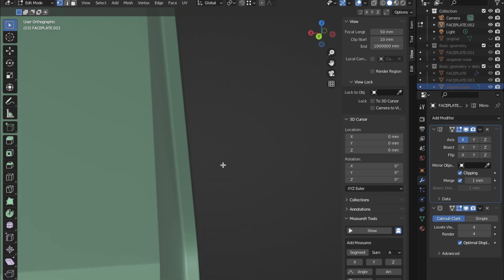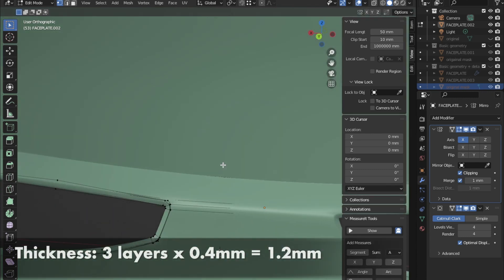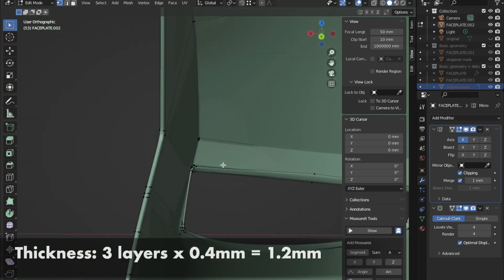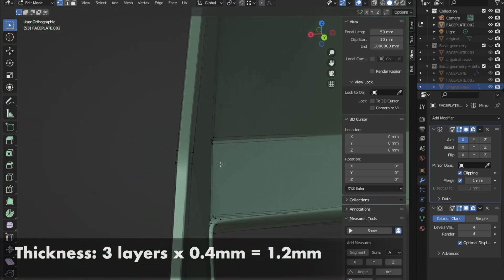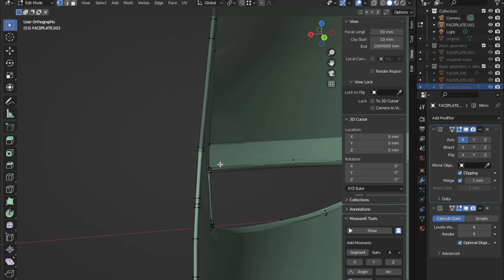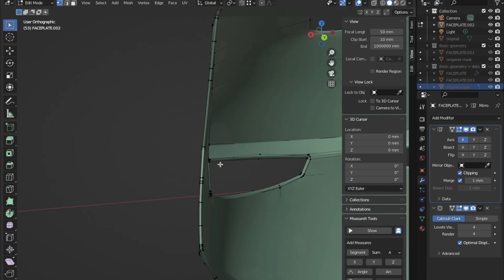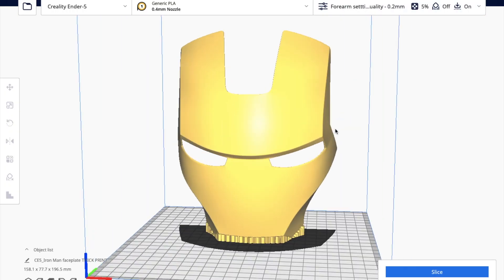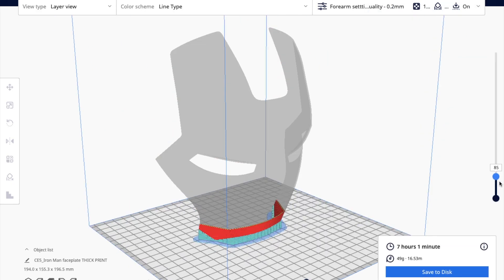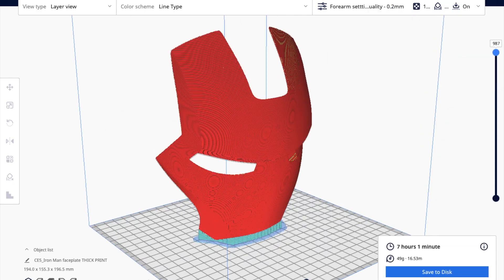For example, for a mask, I set the thickness to 3 layers with a nozzle of 0.4 mm, this is a thickness of 1.2 mm. For smaller parts, 2 or 1 layer can be enough. Position the part in a slicer, set 100% infill and send it to print.